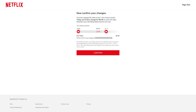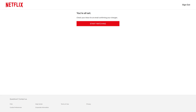The next screen calls out any pricing adjustments that will be made to your account and asks you to review and confirm your changes. Step 5: Click Confirm if everything looks good. A screen confirming that your billing date has been changed is shown.